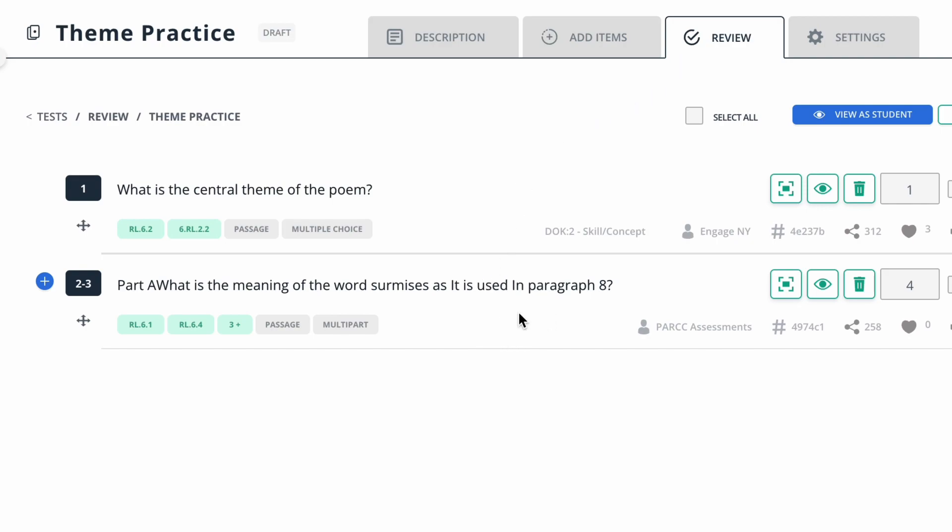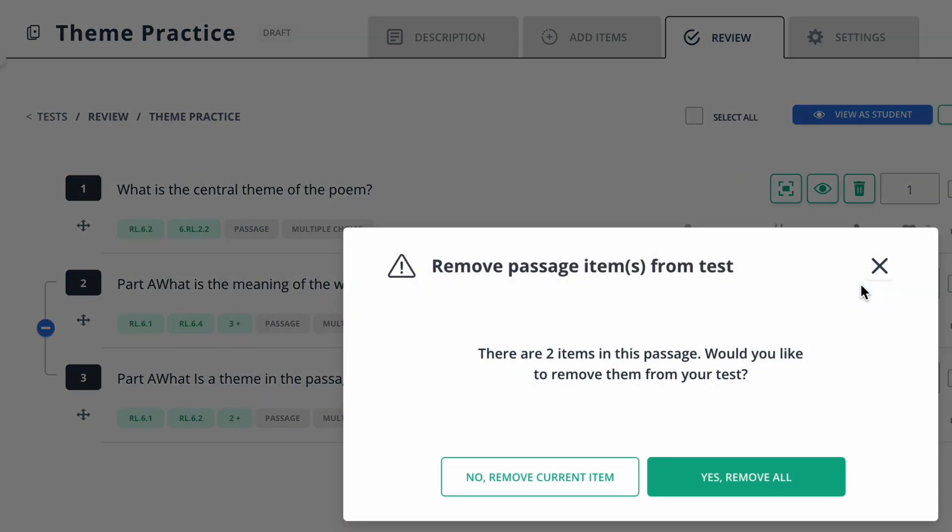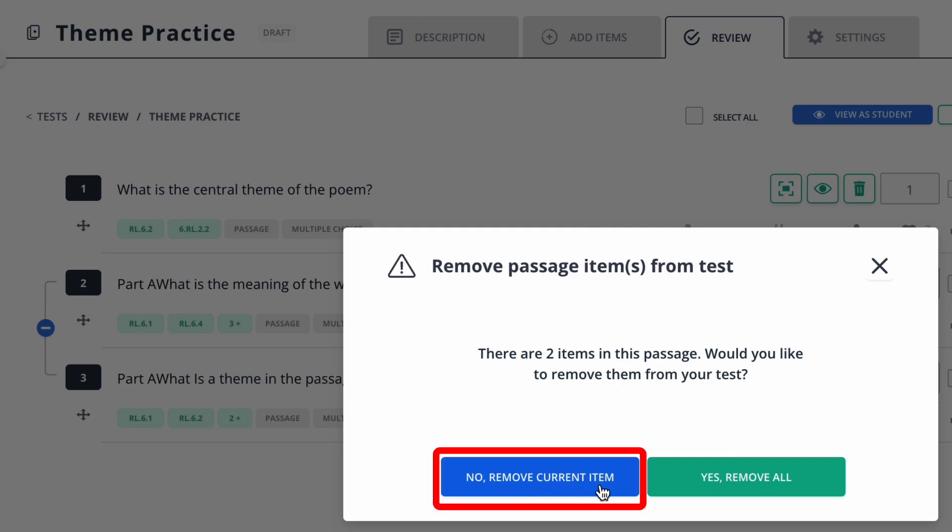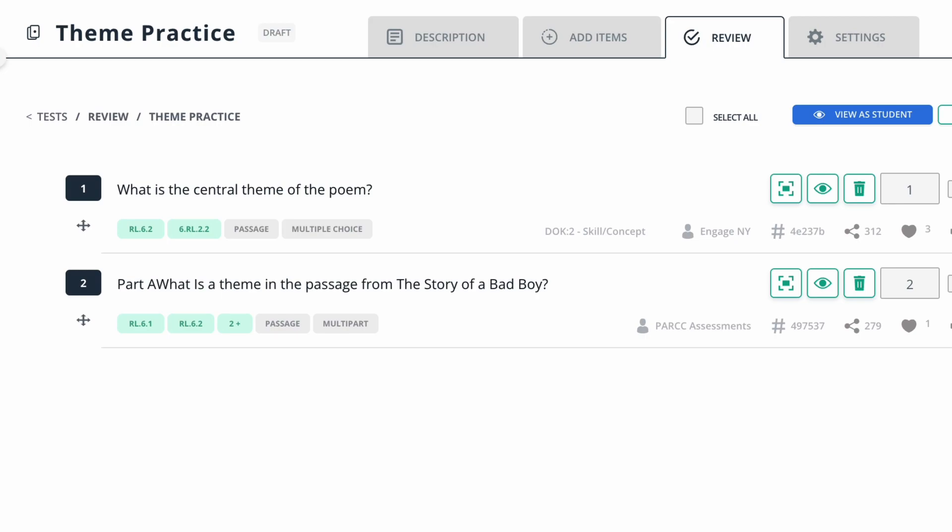Remember, in this question here, I added the meaning of the word question and I want to get rid of that one. So I'm going to push the blue plus to open up question two and three. Because three is the question I want to keep, two is the question I want to get rid of. I'm going to go ahead and push the trash button here. And then I want to either remove the current item or remove all. I just want to remove the current item. So now I still have that theme question in my assessment.